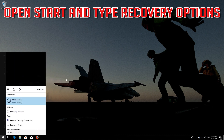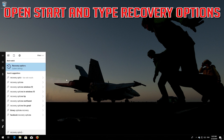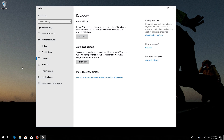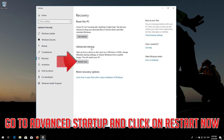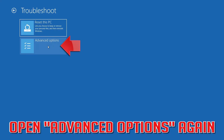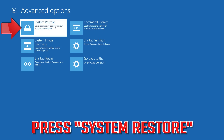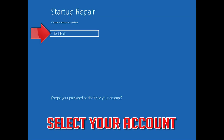Open Start and type Recovery Options. Open Recovery Options. Go to Advanced Startup and click Restart Now. Open Advanced Options, then open Advanced Options again. Press System Restore and select your account.